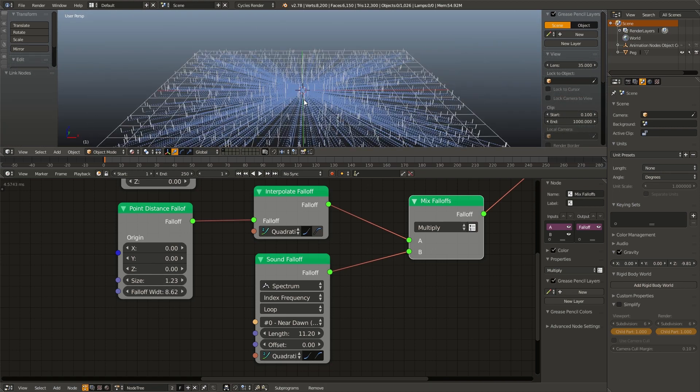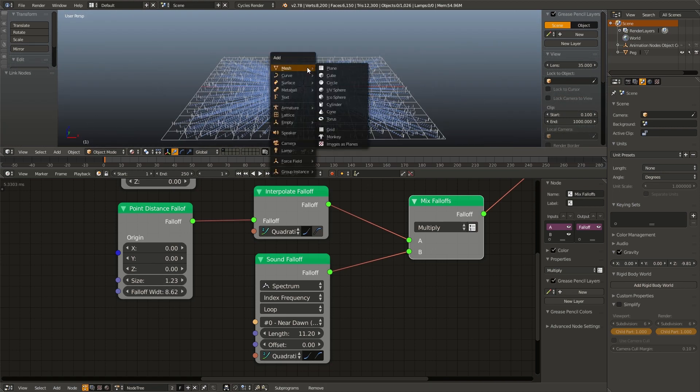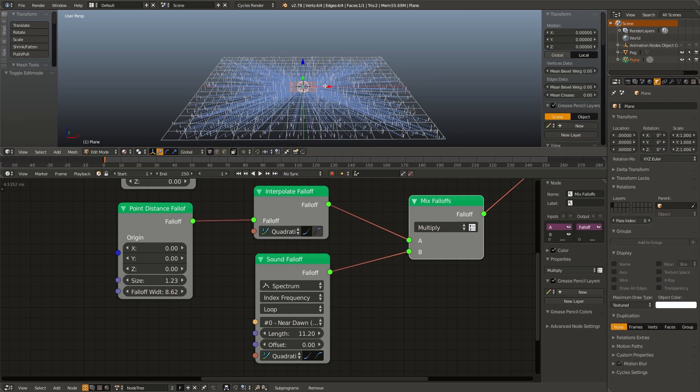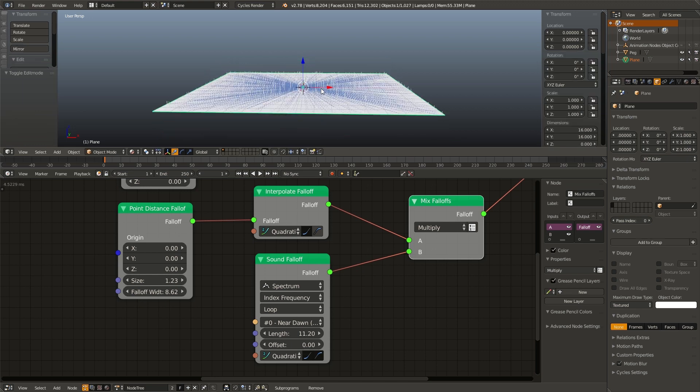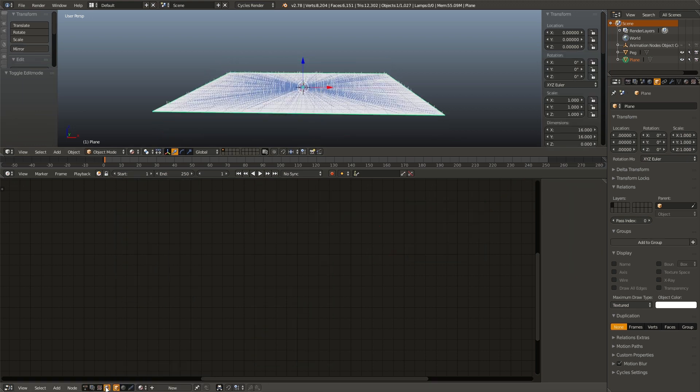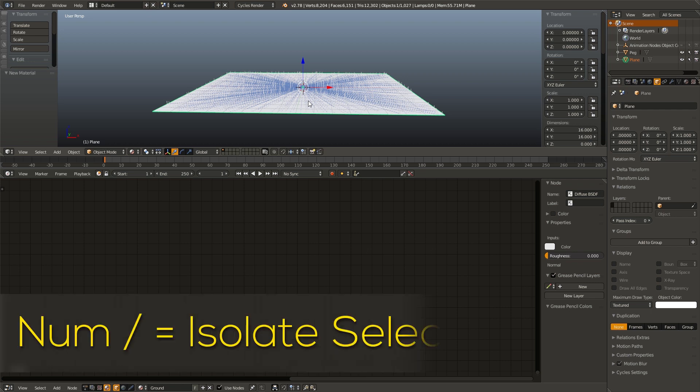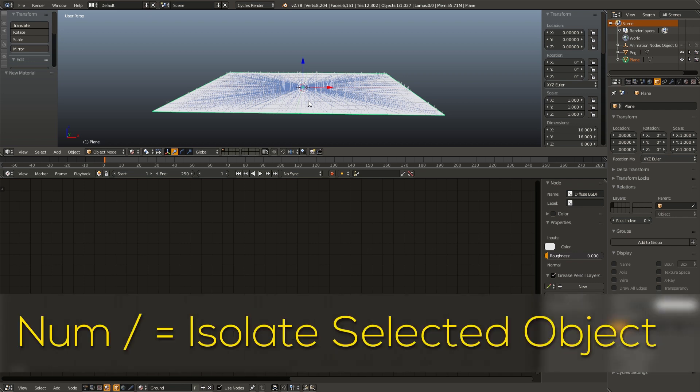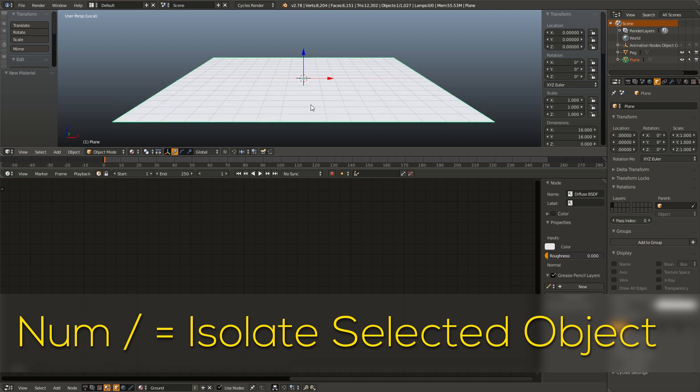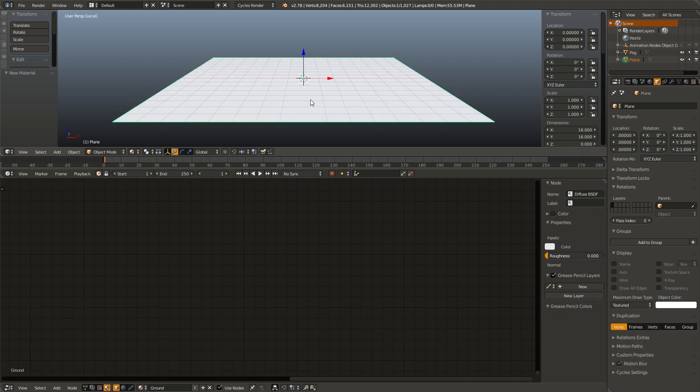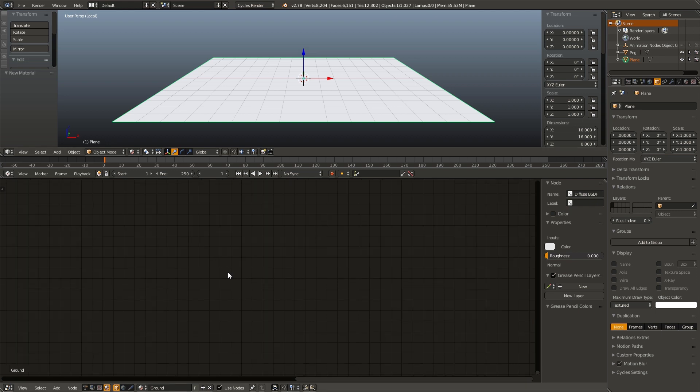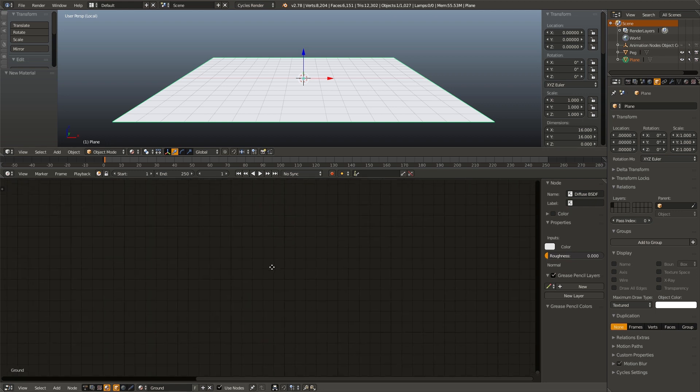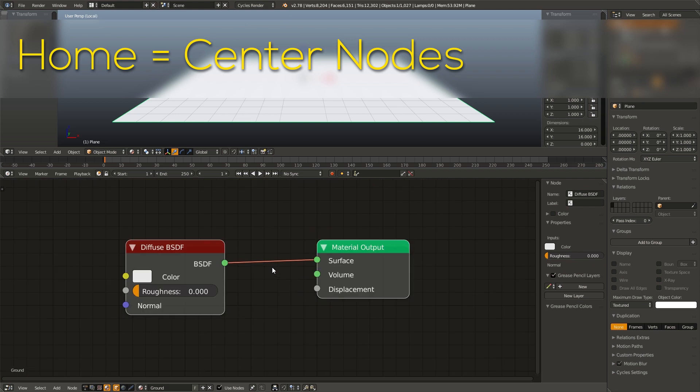Next thing we need to do is add in our ground plane. Hit shift A, add mesh plane, go into edit mode, scale that by eight to make it take up the whole ground plane. And then we are going to go over to the material node, add in a new material, name this ground. And with our ground plane and only our ground plane selected, I'm going to hit the slash key on the numpad. That is going to isolate our ground plane so we can see it a little better. Also, make sure you are in material view. That way it'll make this part easier. Now, if you ever can't find your nodes in the node editor, go ahead and hit the home key. That'll automatically center your nodes.